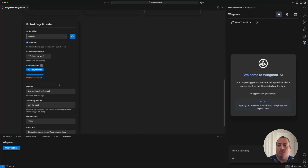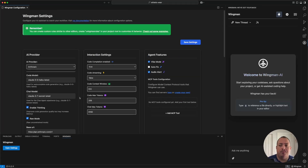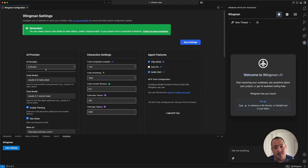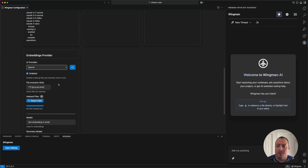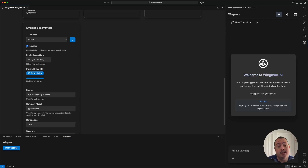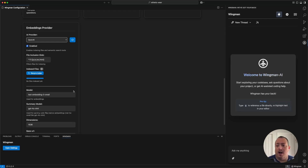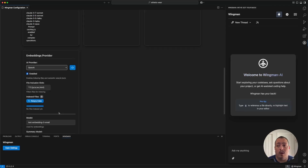You should see some sections where, for example, your API key will be red. In general there are usually two places you have to start. We default to Anthropic as our default provider — they have the best code model, and I strongly suggest starting there. You will have to put in your API key, and then we have an embeddings provider, which is the code indexing feature of Wingman. By default it is enabled, but you can disable it and save the settings.